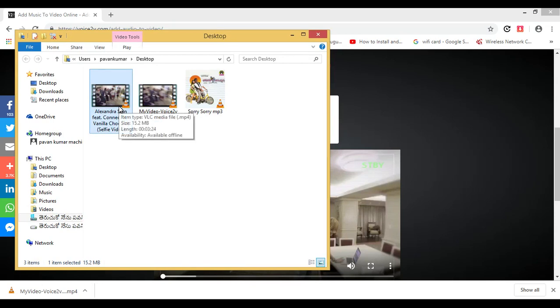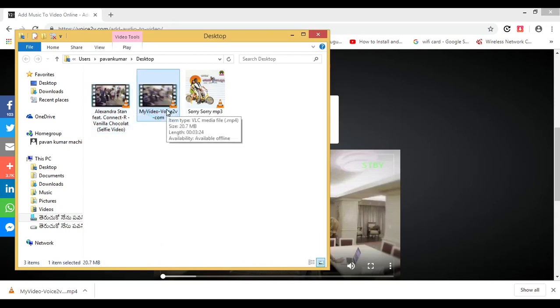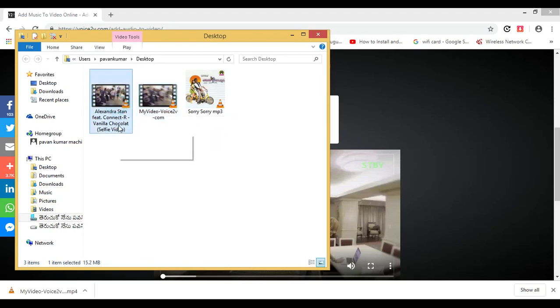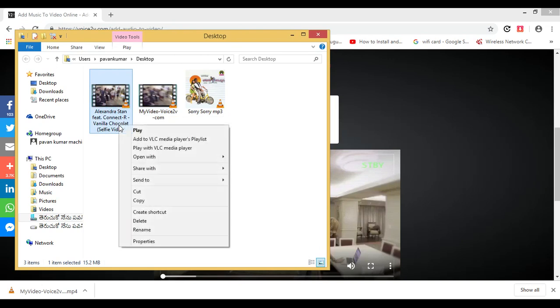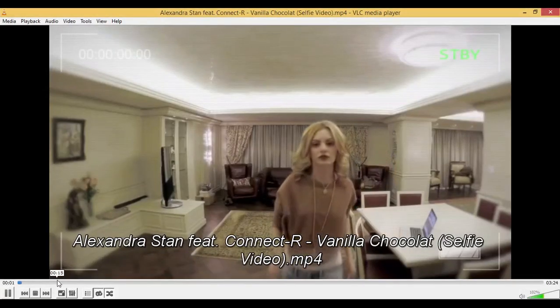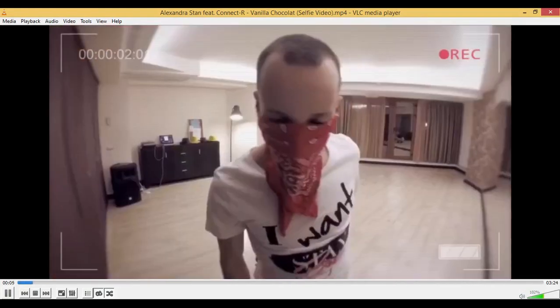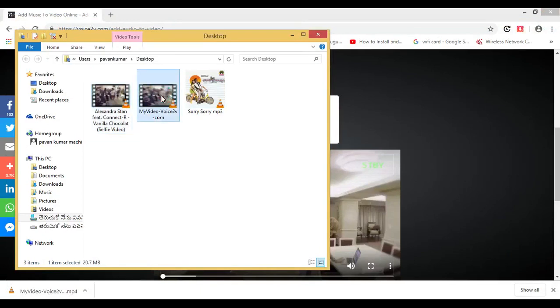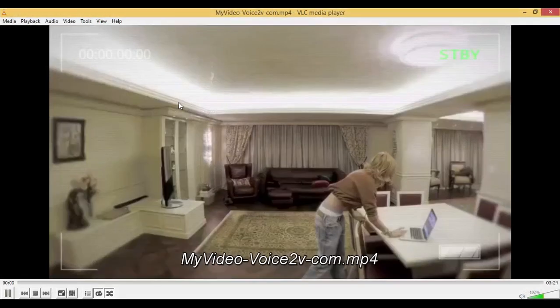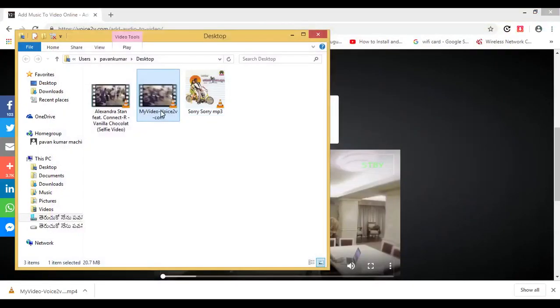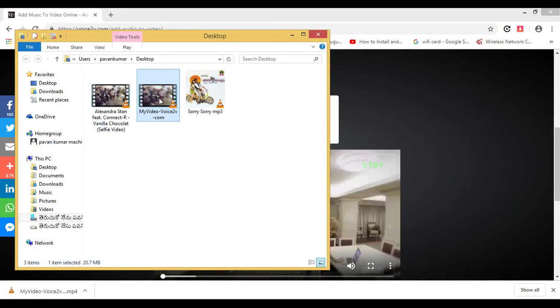Now I will show you a comparison. First, here is the video without audio — this was the original. And this is the video with audio, which was just created. The video without audio has no sound, while the newly created one plays with audio. You can see the files are different — the file I created now is with audio.